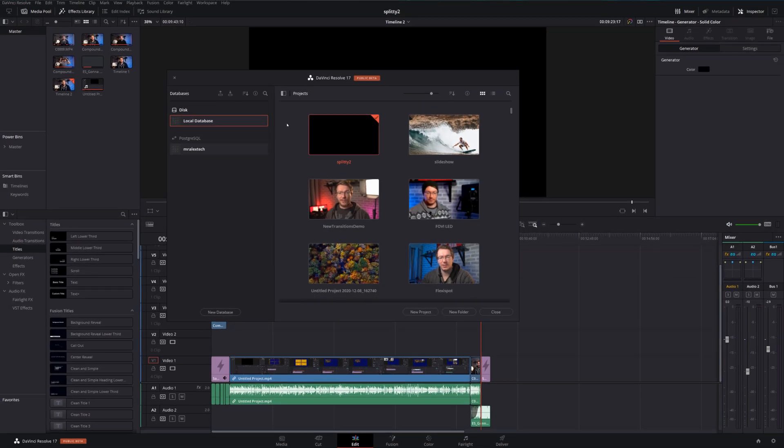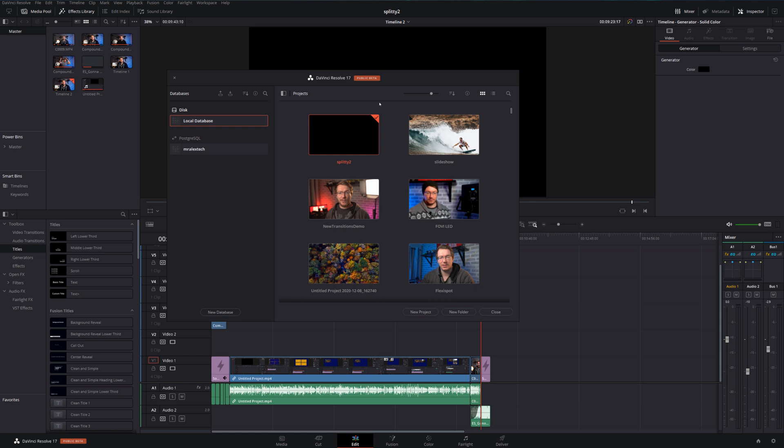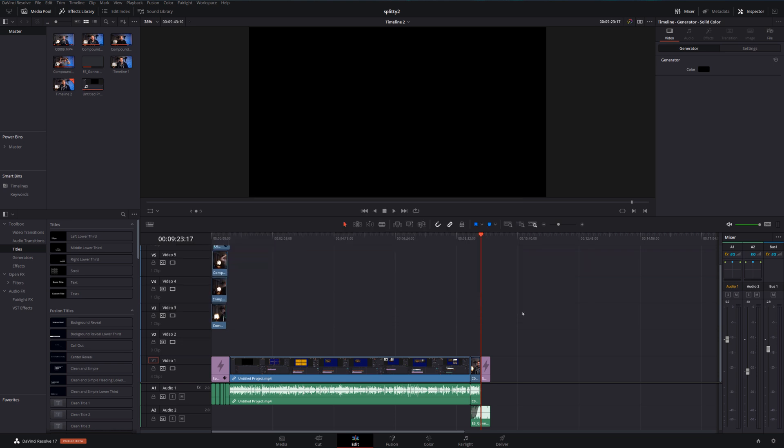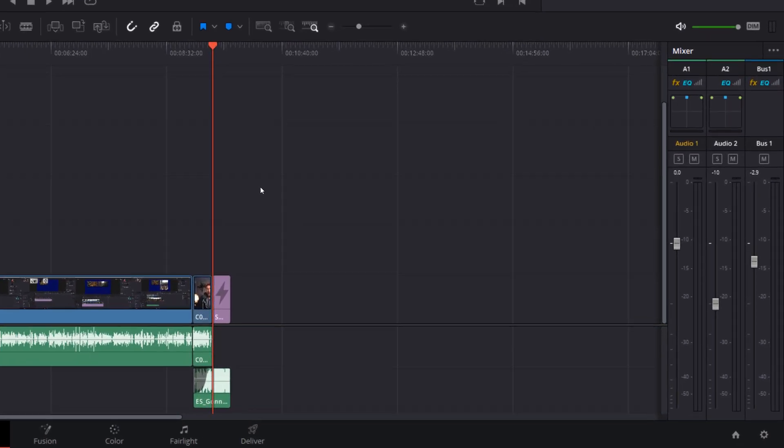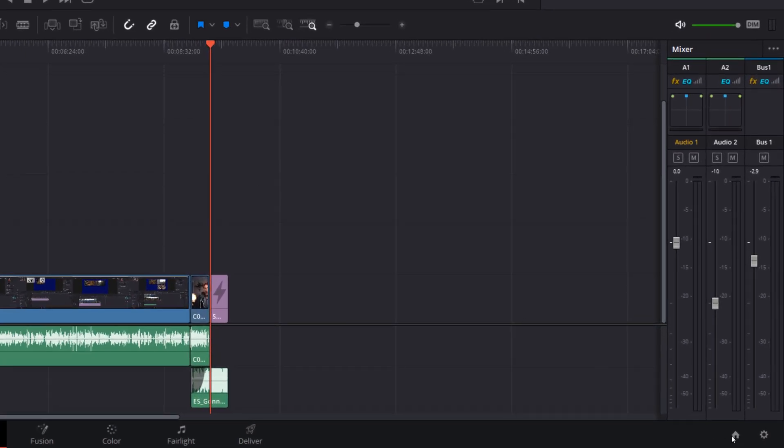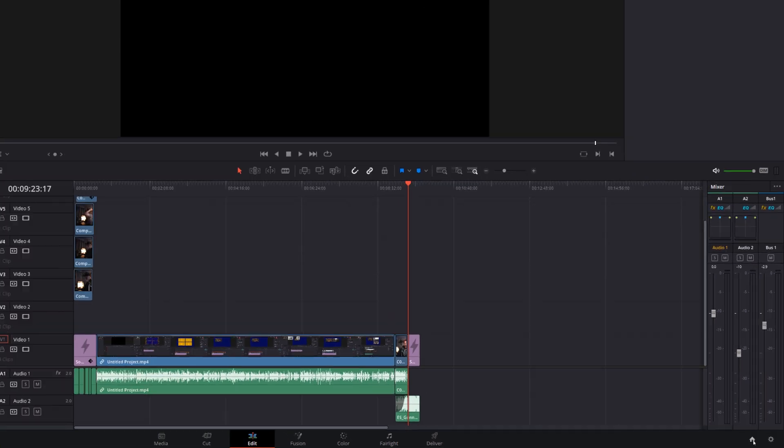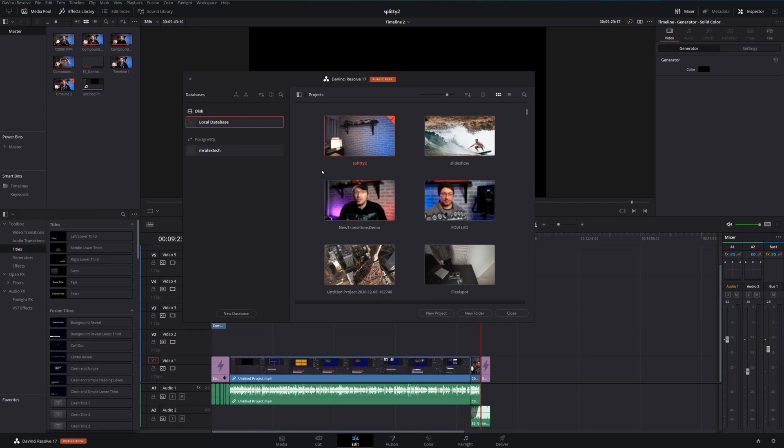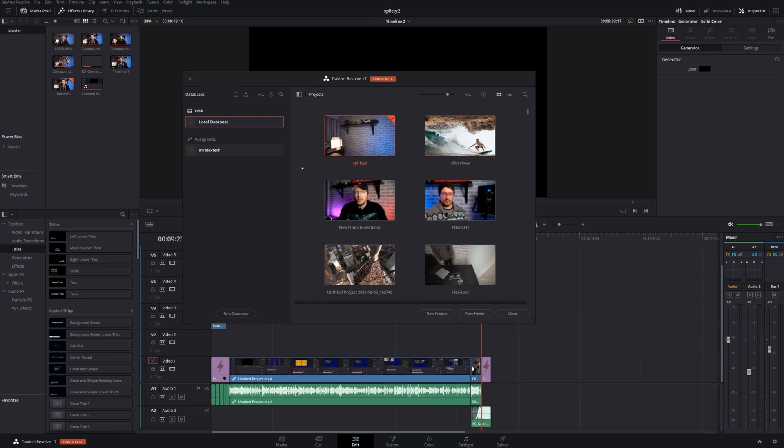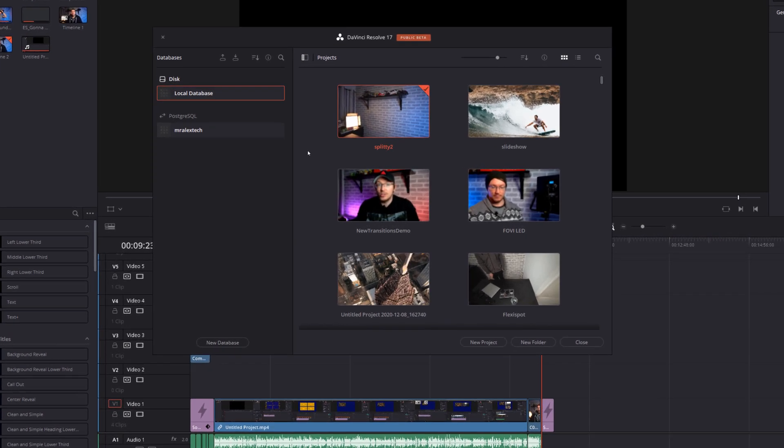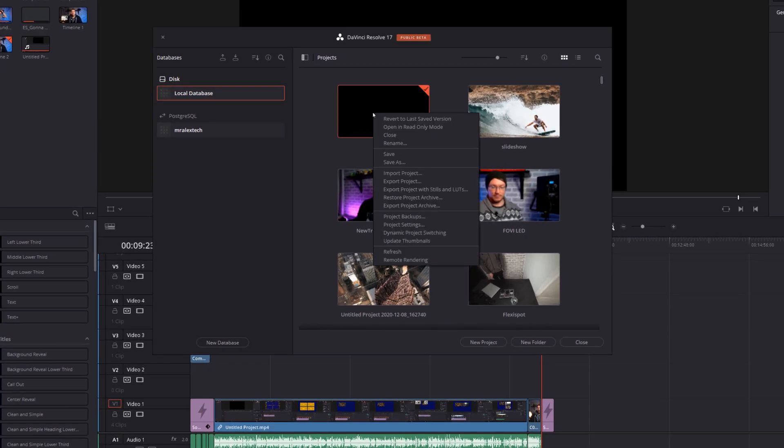Here we are within DaVinci Resolve and I've currently got the project manager open. This is the first screen that you see as soon as you open up DaVinci Resolve and it's from here that we can export our project archive. Don't worry if you've already opened your project. All you need to do is click on the little house icon in the bottom right hand corner to open up your project manager. Then from here you can export the archive. To do so, find the project that you want to export, simply right click and then come down to export project archive.